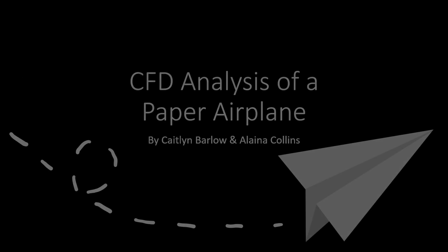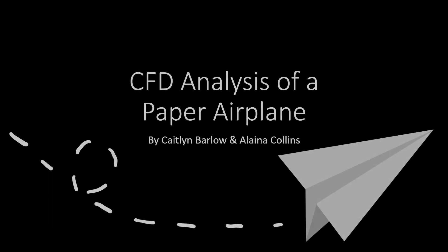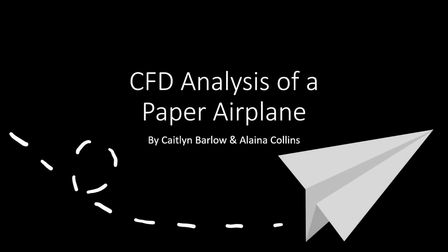For our project, we decided to analyze a paper airplane using CFD. So without any further ado, welcome to CFD analysis of a paper airplane by Caitlin Barlow and Elena Collins.